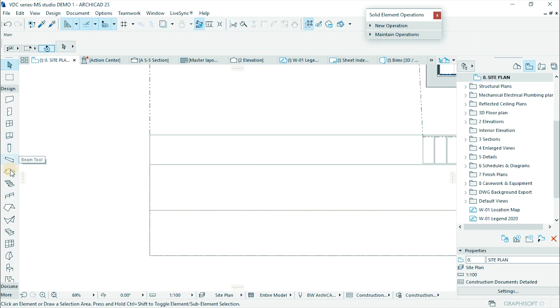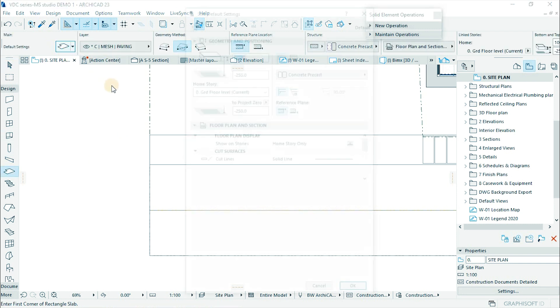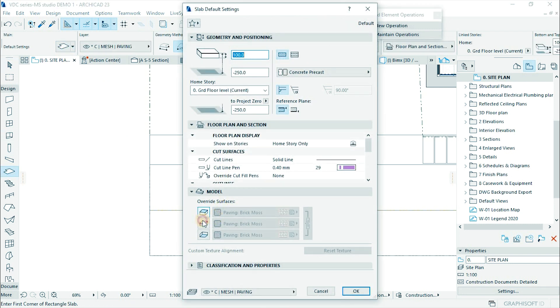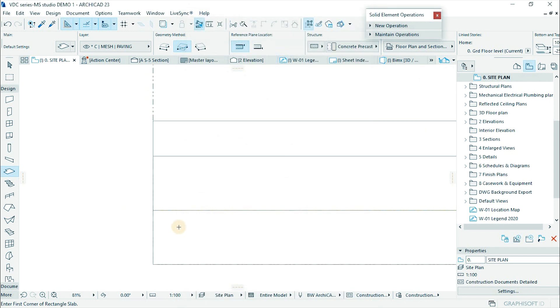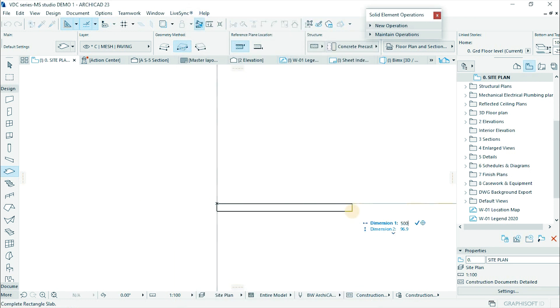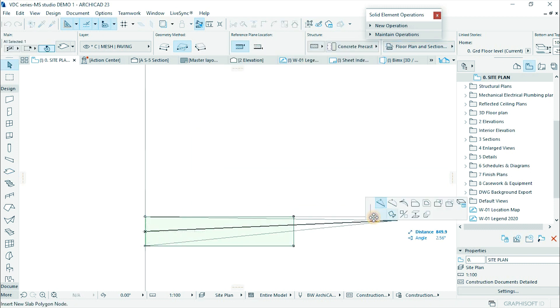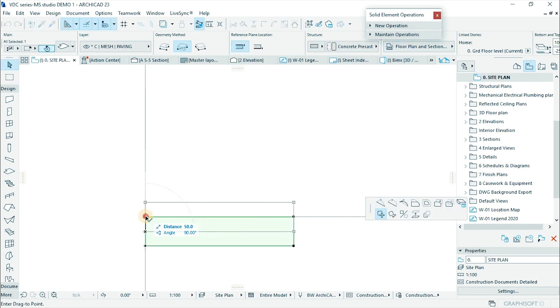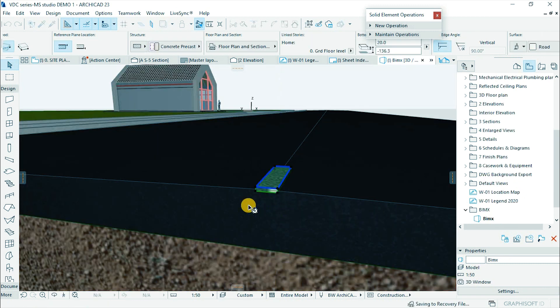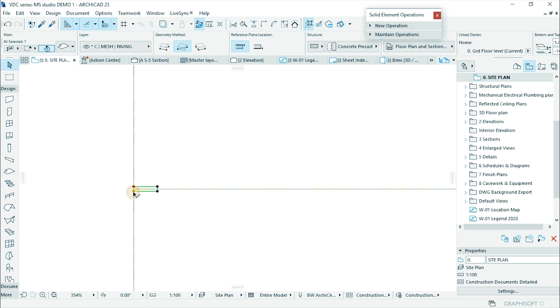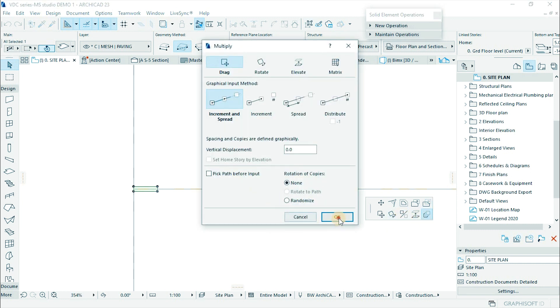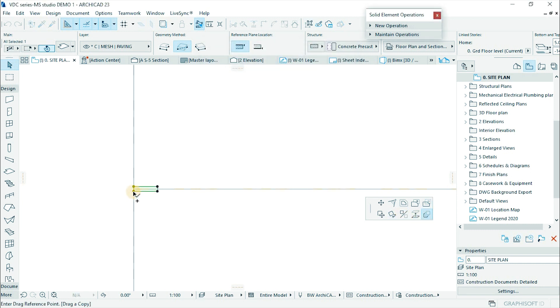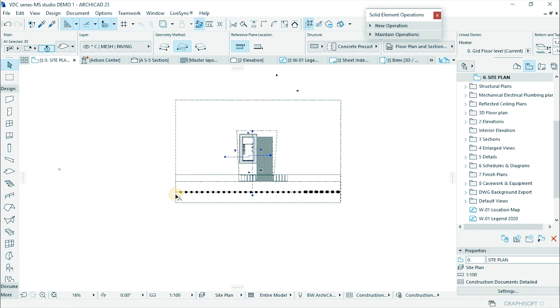Activate floor plan. Go to slab tool and change the material to road. Then draw a 500 by 100 block on the road mark. Position it in the middle of the road and move it to top surface. Multiply the block spacing by 3.5 or 3 meters along the length of the road.